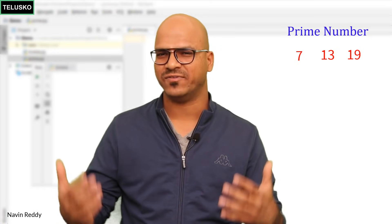Welcome back, my name is Davin Reddy and in this video we'll write a code to find if a given number is prime or not. A prime number is a number which is divisible only by 1 and itself. For example, 10 has factors 1, 2, 5, and 10, so 10 is not a prime number. 7, 13, and 19 are prime numbers.